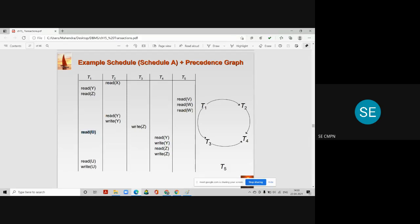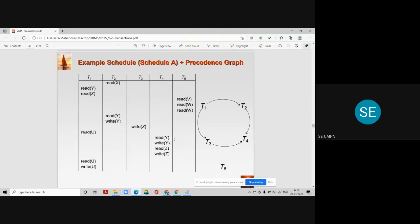Similarly, there is an arc from t2 to t4 because t2 works on data item y, and later t4 also has a read y operation — meaning t2 accessed y before t4. So an arc goes from t2 to t4. We have now covered all data items and considered all possibilities of arcs from one transaction to another.